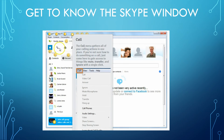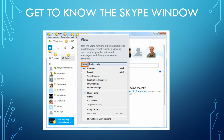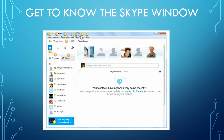Now the call tab: the call menu gathers all your calling actions in one place. If you're not sure how to do something on a call, come here to access things like mute, transfer, and ignore with a single click. The view menu lets you quickly navigate to anything you're not currently viewing, such as your profile, voicemail messages, and files that you have sent or received.